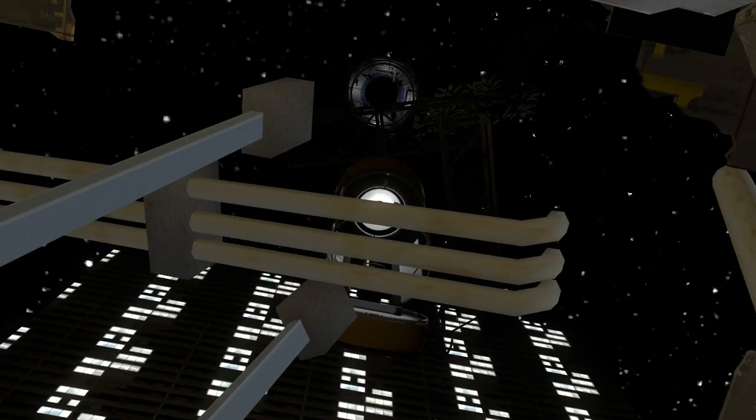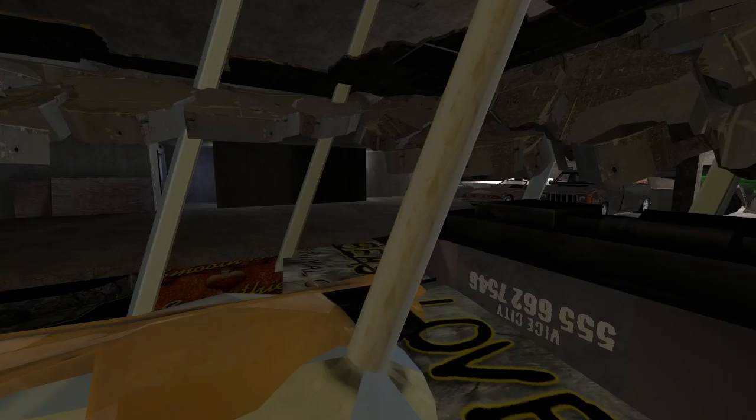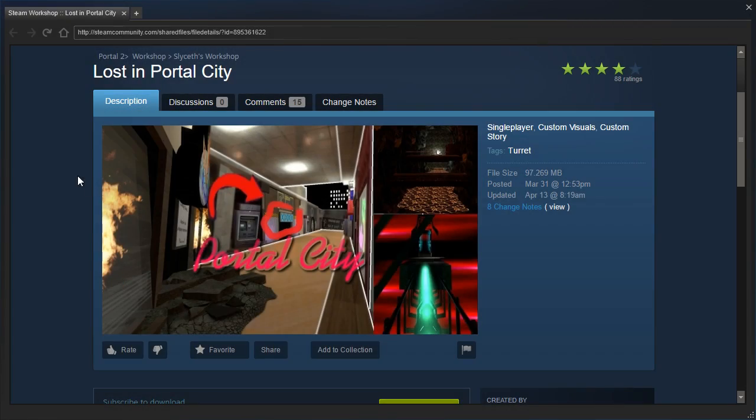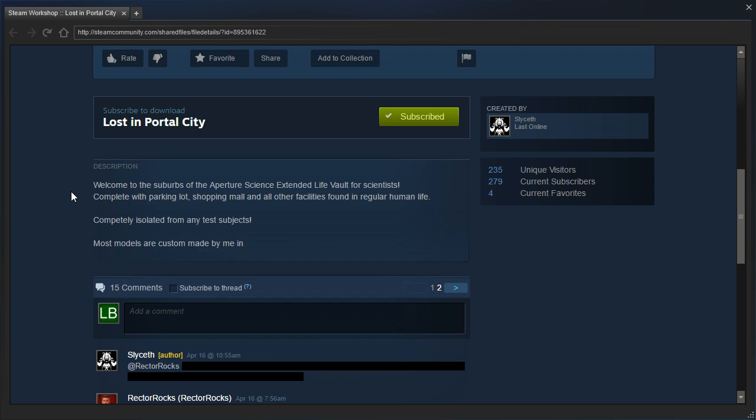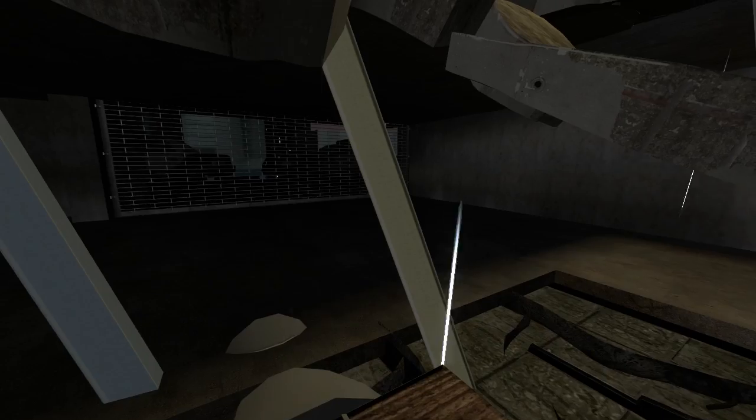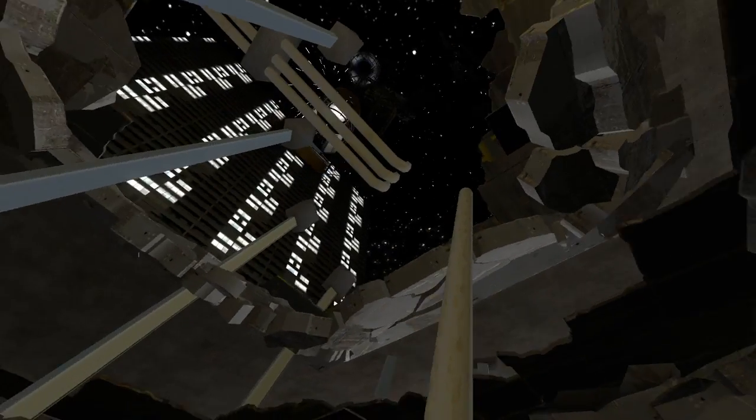What the heck is this? Were we descending through outer space? What the heck is going on here? Alright, well guys, today we are checking out Lost in Portal City by Sliceeth. I was not expecting that introduction. Welcome to the suburbs of the Aperture Science Extended Life Vault for scientists, complete with parking lot, shopping mall, and other facilities found in regular human life, completely isolated from any test subjects. Most models are custom-made by me in... I think your description got cut off, my friend.